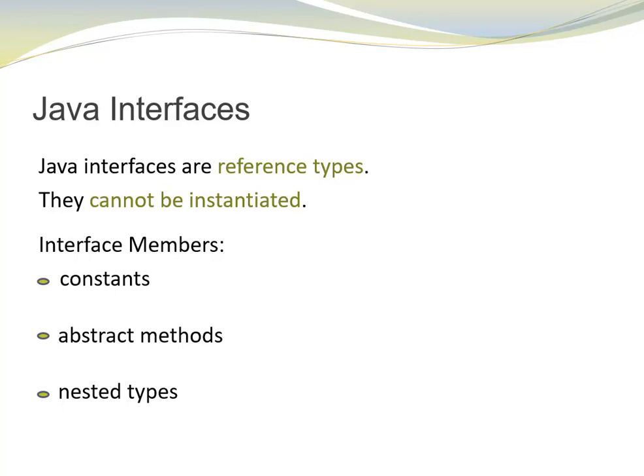Let's look at interface members. Since the early days of Java, interfaces could include constants, abstract methods, and nested types.